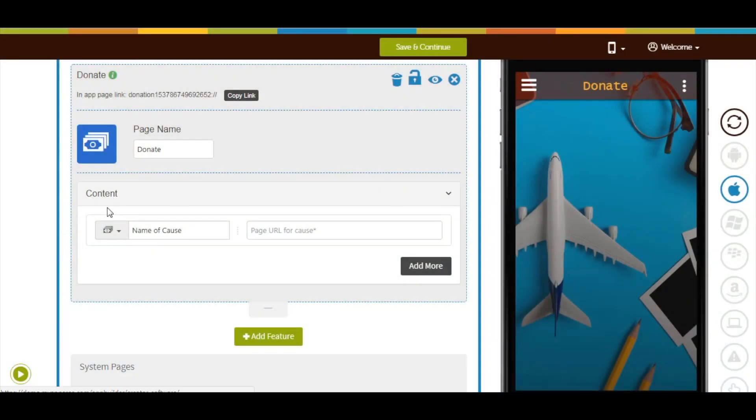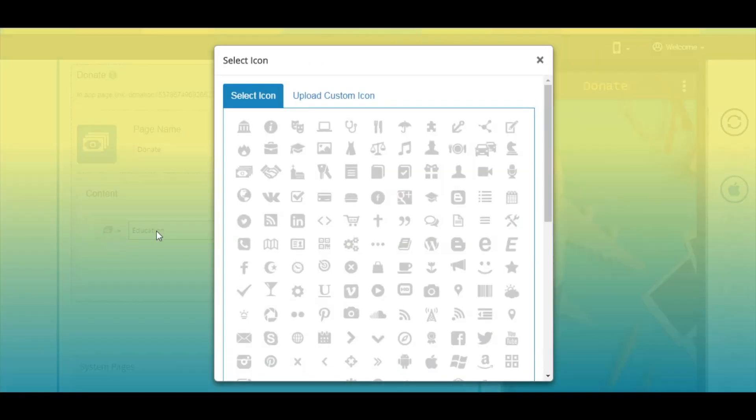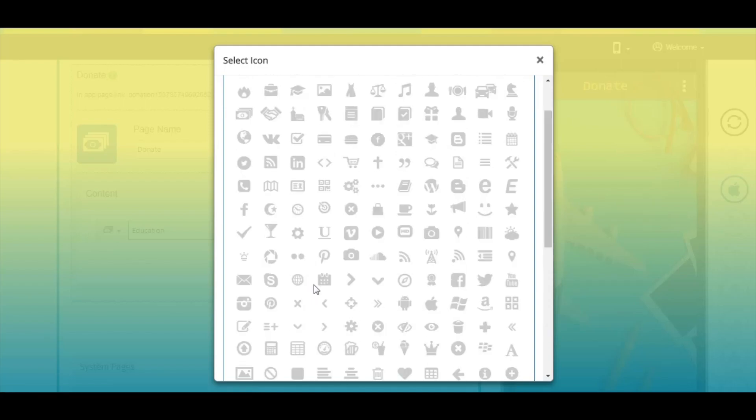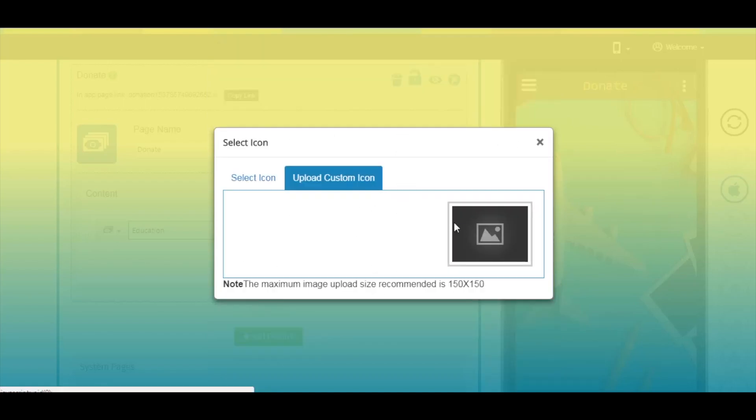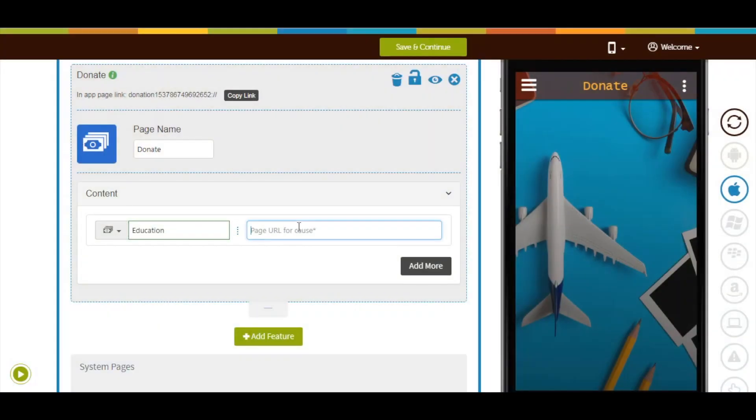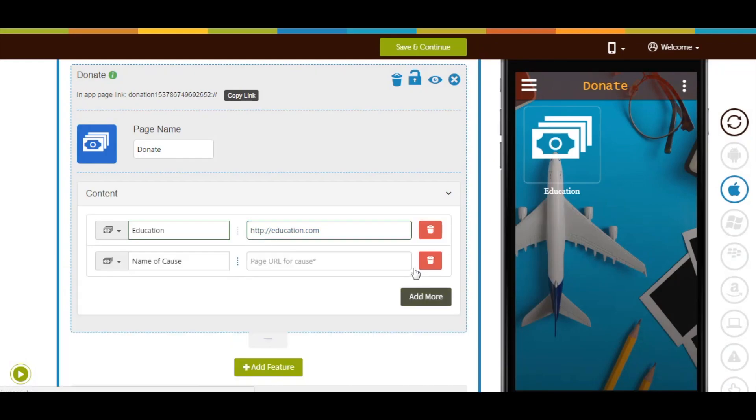Now here you will see name of cause view. If you want, you can change its name from here. You can change the icon of this view if you want. You can select an icon from our library or upload your own custom icon. Now enter the page URL here. Click on add more to add multiple fields. From here you can delete the fields.